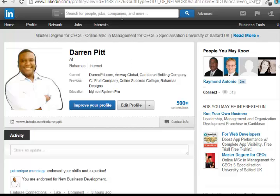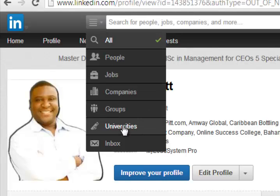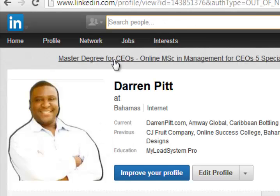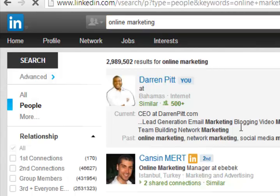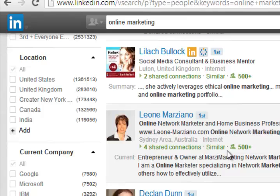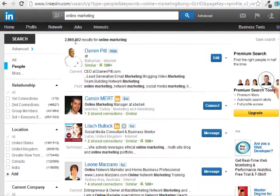Now let's look at the search category in more detail. LinkedIn has different categories in which you can search. If you're looking for people — say a person in a particular field — you can change your filter to 'People,' and when you search 'online marketing' it will only show people that have the term 'online marketing' in their profile. Out of 2,989,502 results, I'm ranked number one for the term 'online marketing' in the people category.